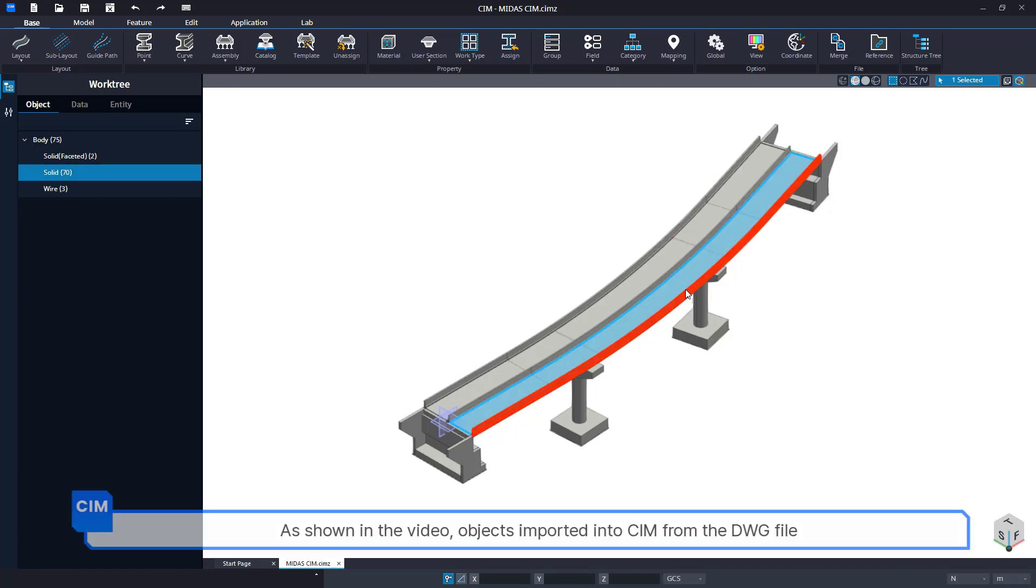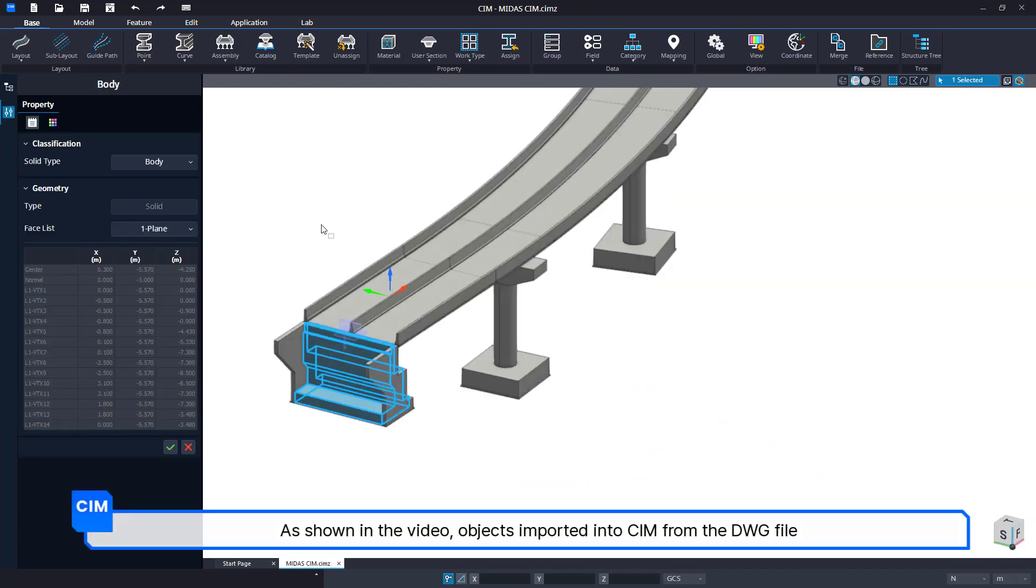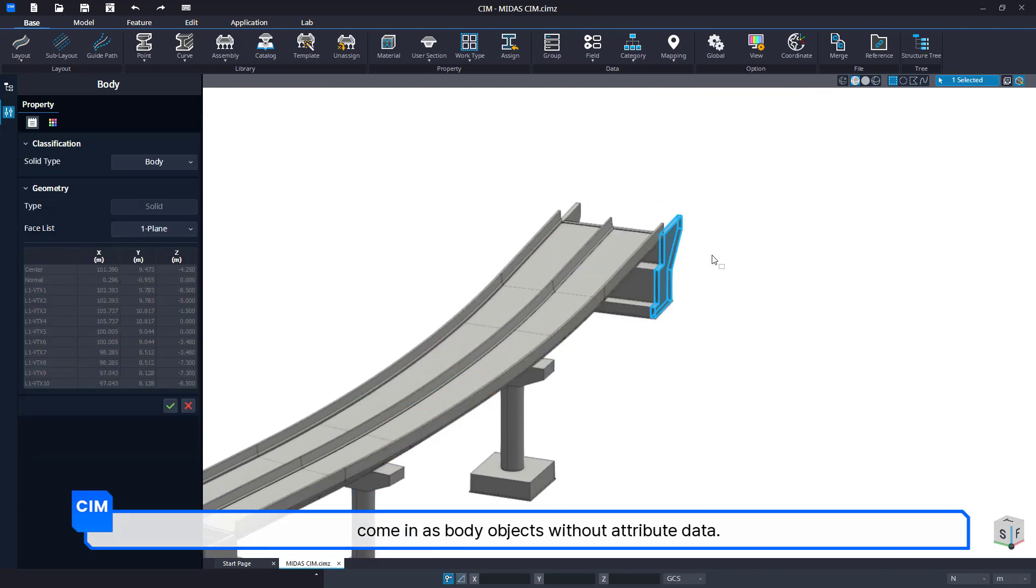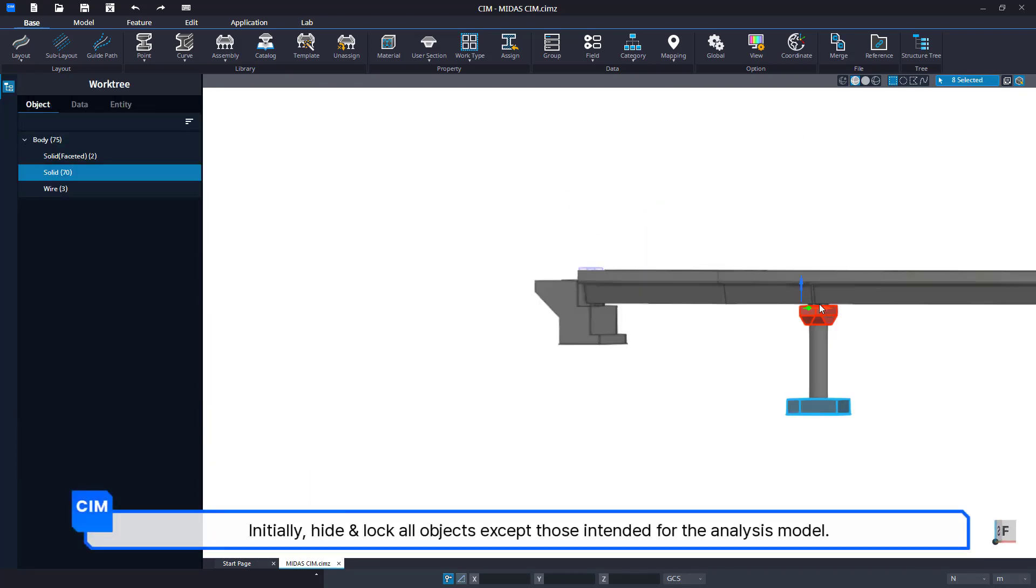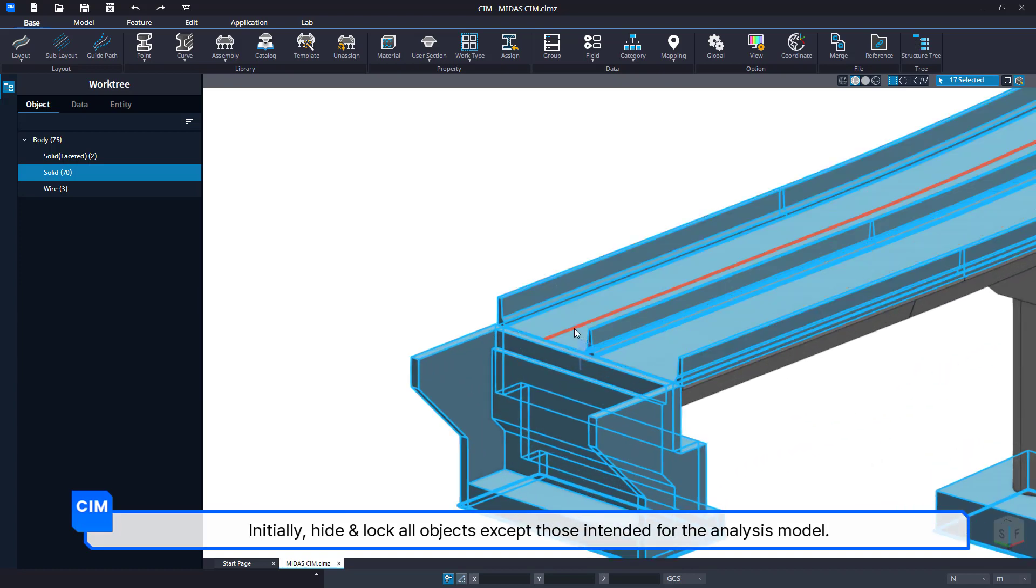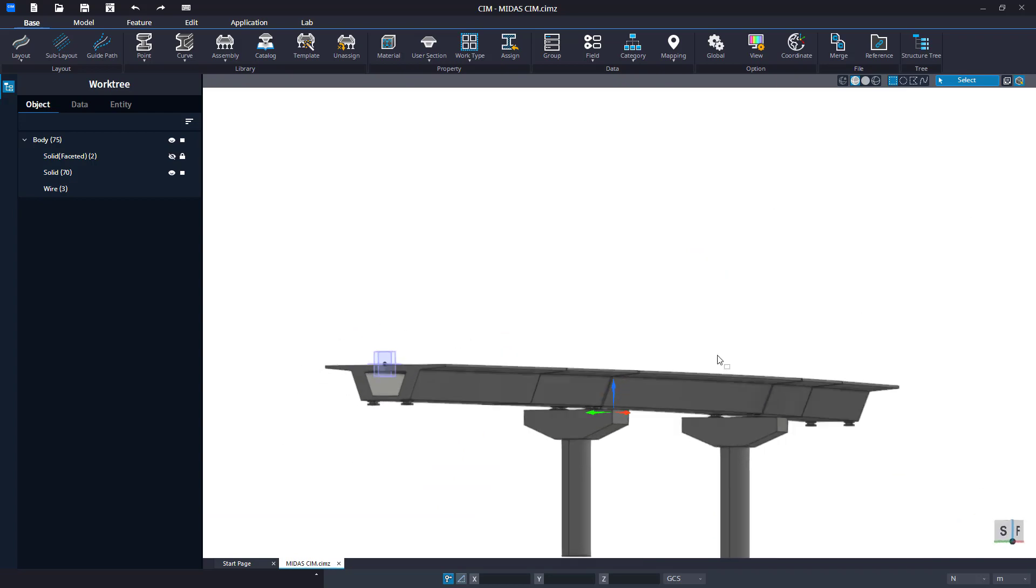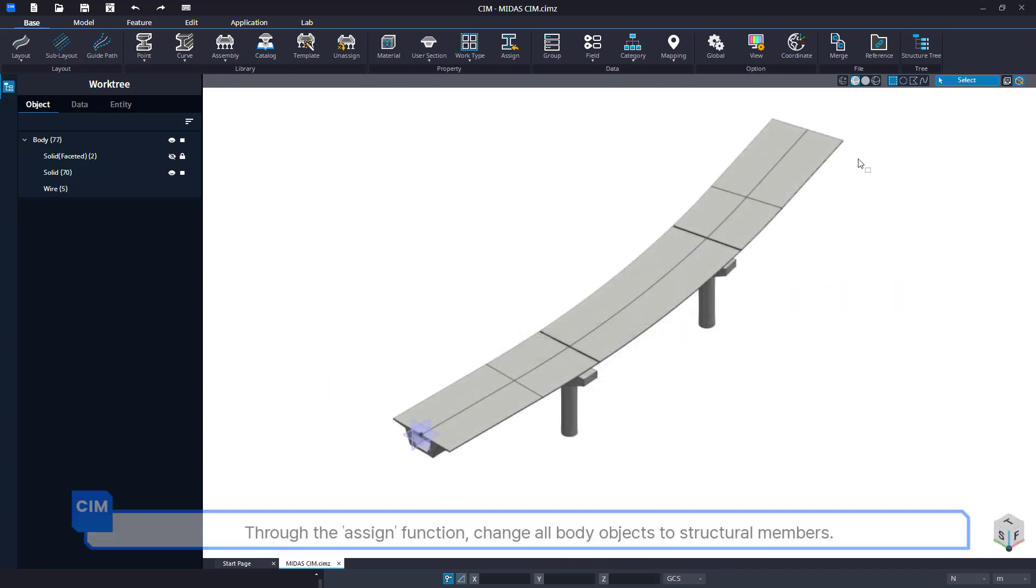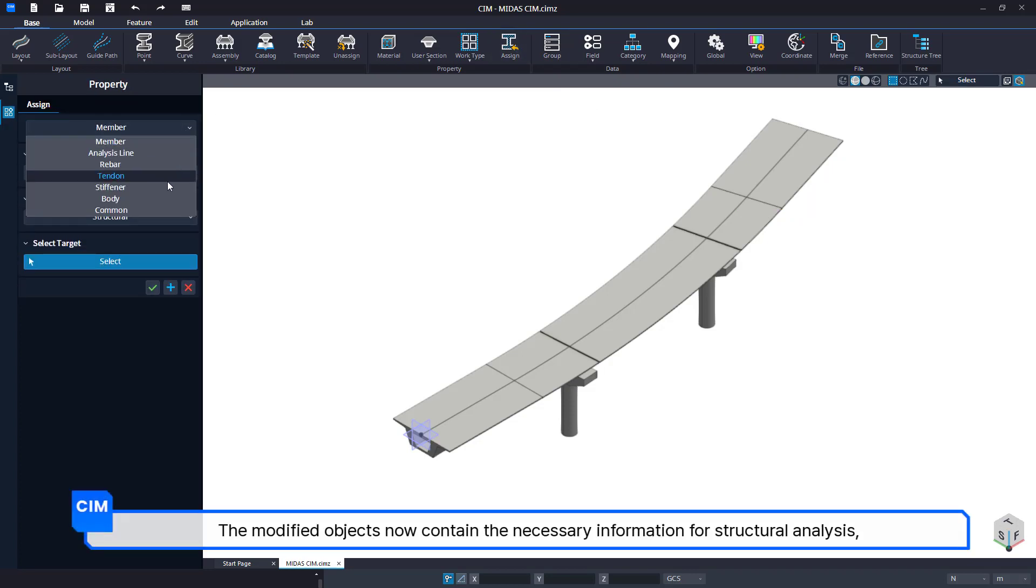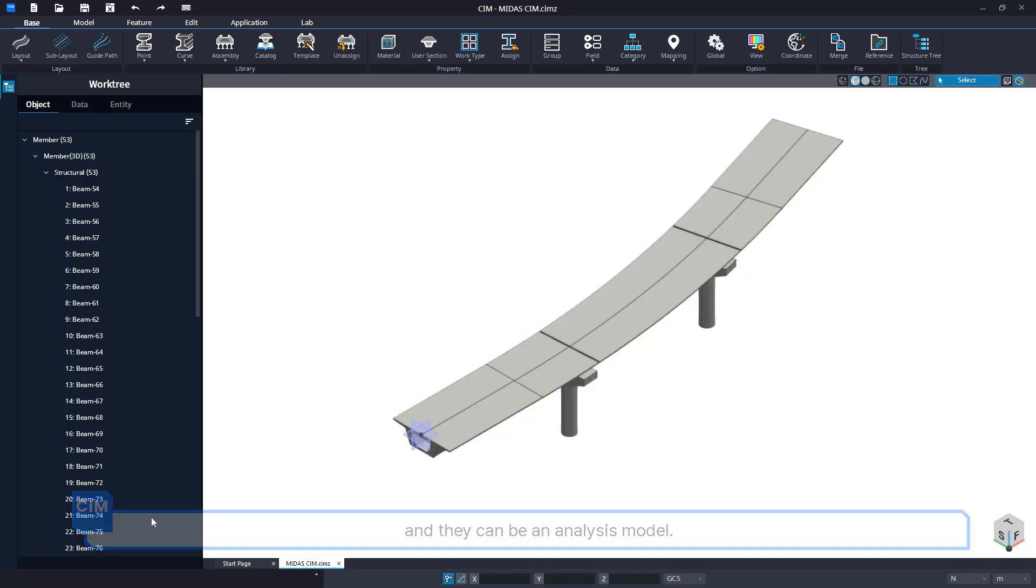As shown in the video, objects imported into CIM from the DWG file come in as body objects without attribute data. Initially, hide and lock all objects except those intended for the analysis model. Through the assign function, change all body objects to structural members. The modified objects now contain the necessary information for structural analysis and can be used as the analysis model.